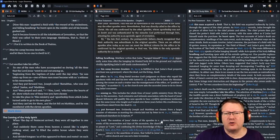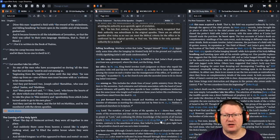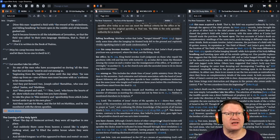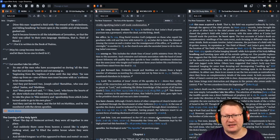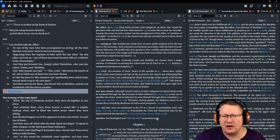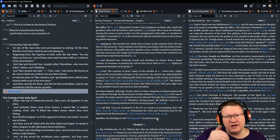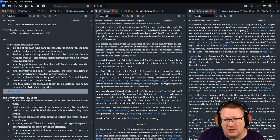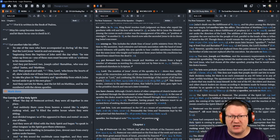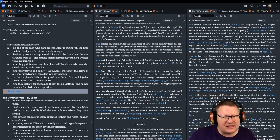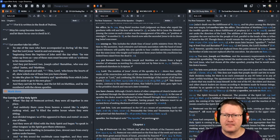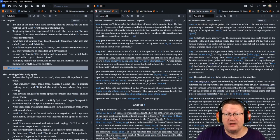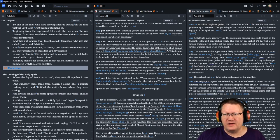And they put forward Joseph called Barsabbas, who was also called Justus, and Matthias. And they prayed and said, Lord, I'm sorry, you, Lord, who know the hearts of all, show us which one of these two you have chosen to take the place in this ministry and apostleship from which Judas turned aside to go to his own place. And they cast lots for them. And the lot fell on Matthias, and he was numbered with the eleven apostles.